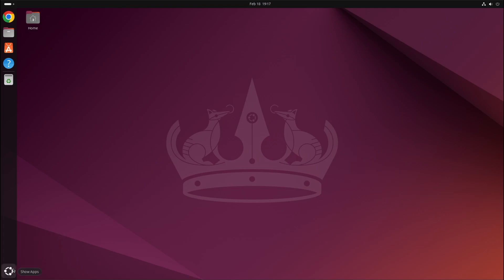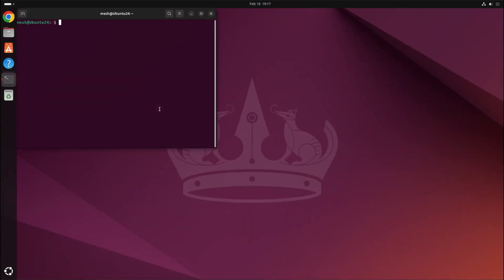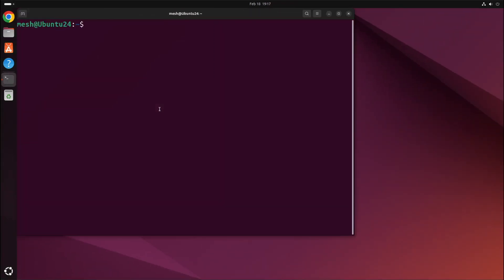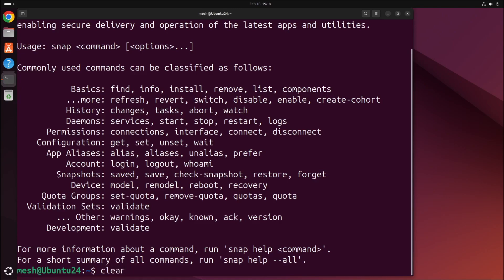I'm going to do the terminal one first. So if we go to the show apps icon, select terminal, enlarge this. I'm going to just verify that the snap command is working. So I type in snap and it looks like it's working.